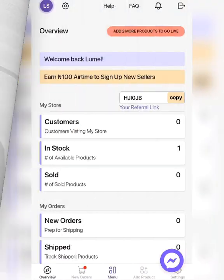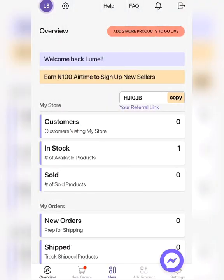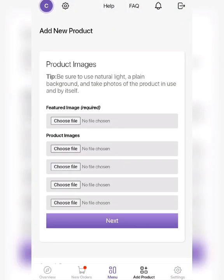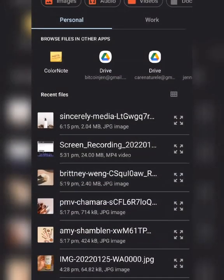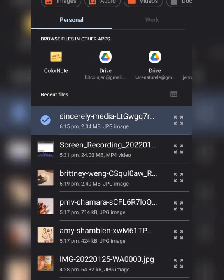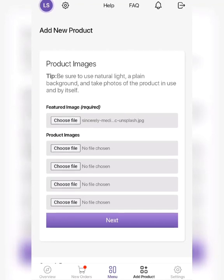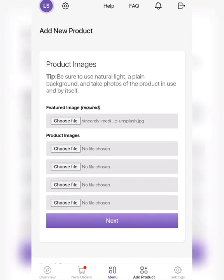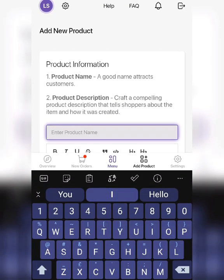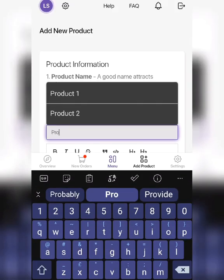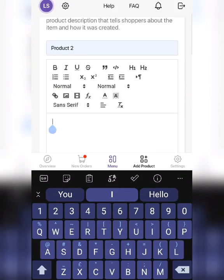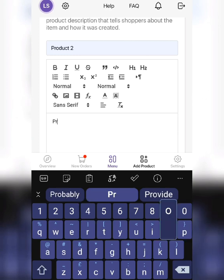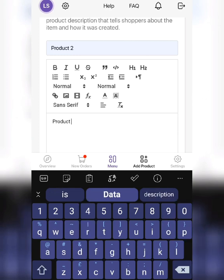It's a pretty simple process. Click the add product button at the bottom of the page, choose file, and then select the image that you want to upload. Click next, enter the name of the product, and enter the product description here.